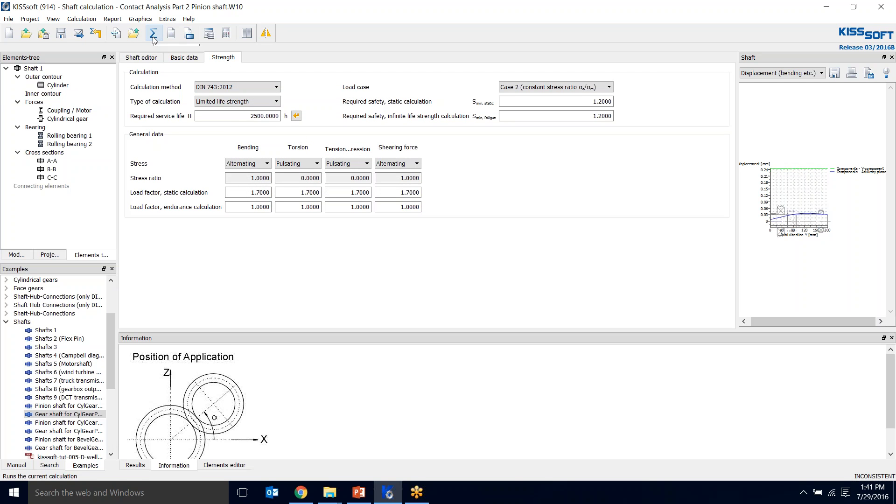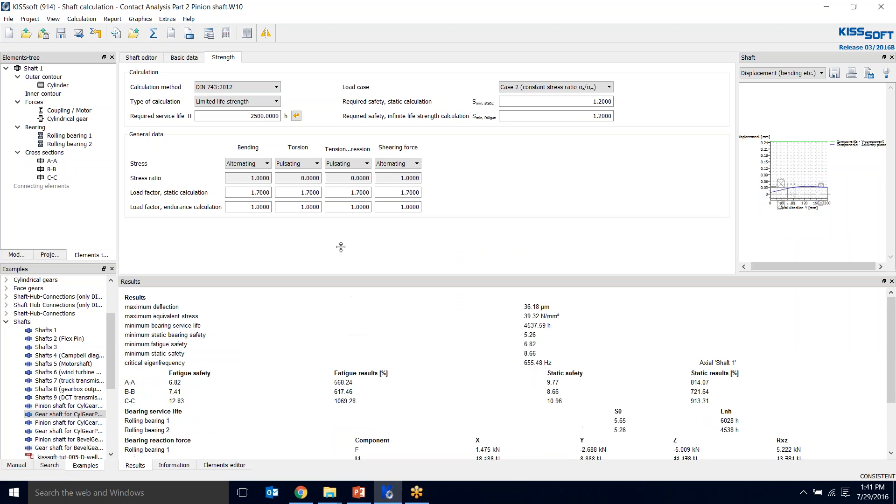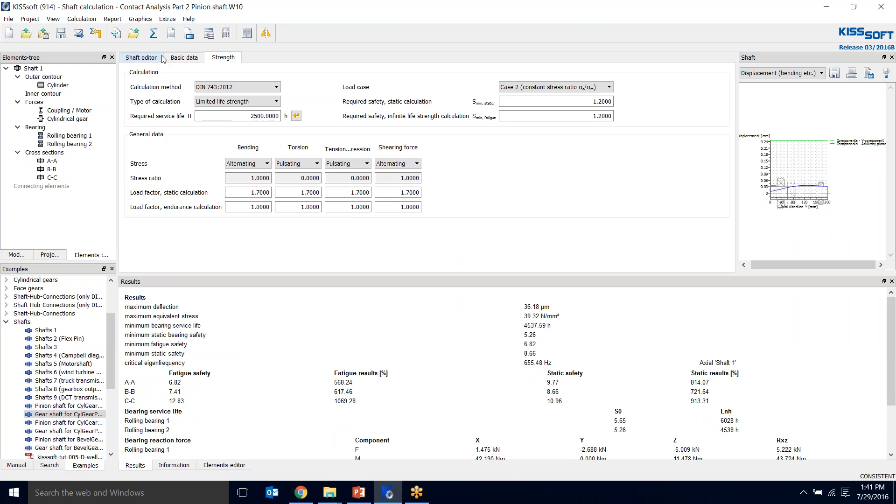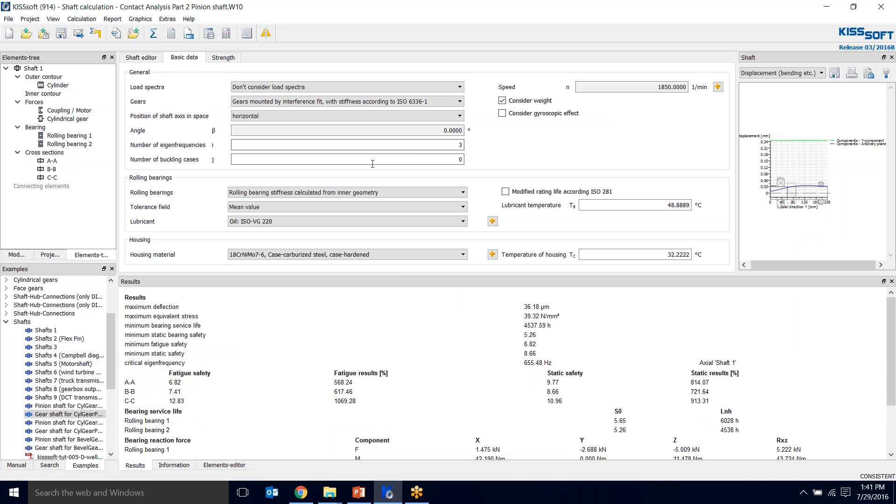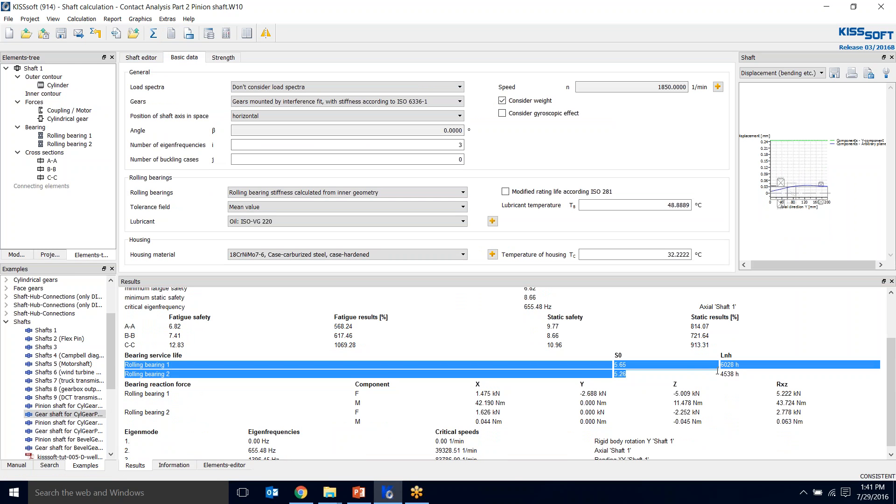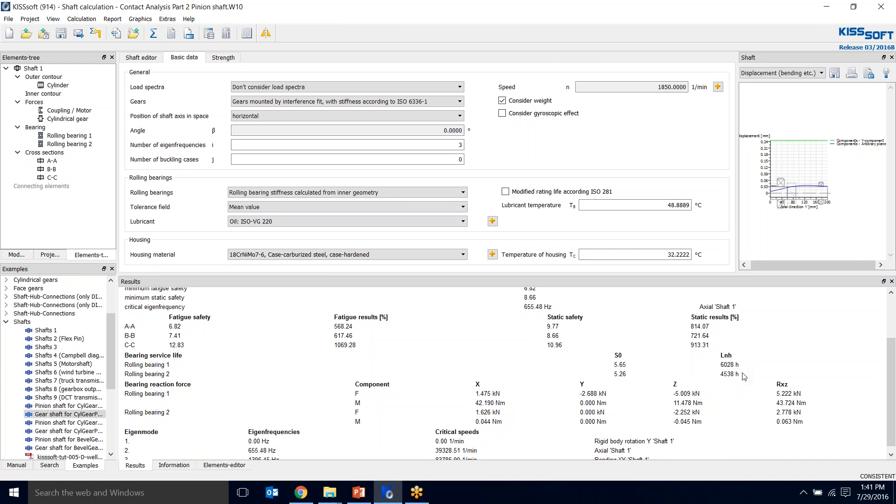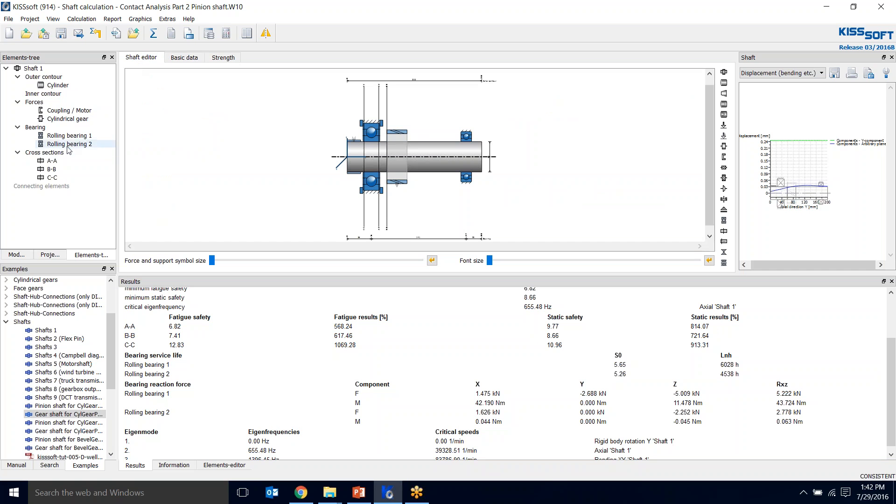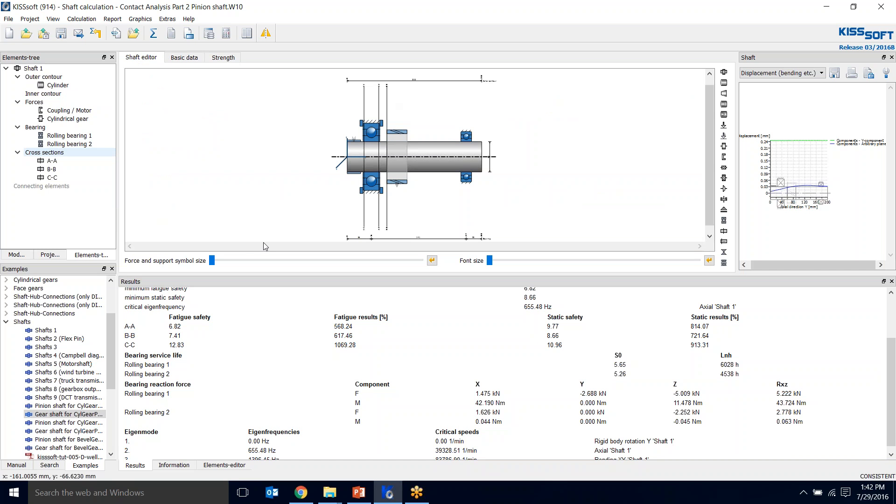Now we calculate our shaft. I put 3 in here for my eigenfrequency, so it's my natural frequency and will give me my critical frequency of the shaft. I can see the things I'm interested in, like my roller bearing life, 6,028 hours and 4,500 hours, so it meets what I need. I did place cross sections by just set critical cross sections and it automatically populated my cross sections on my shaft. I saved this file.